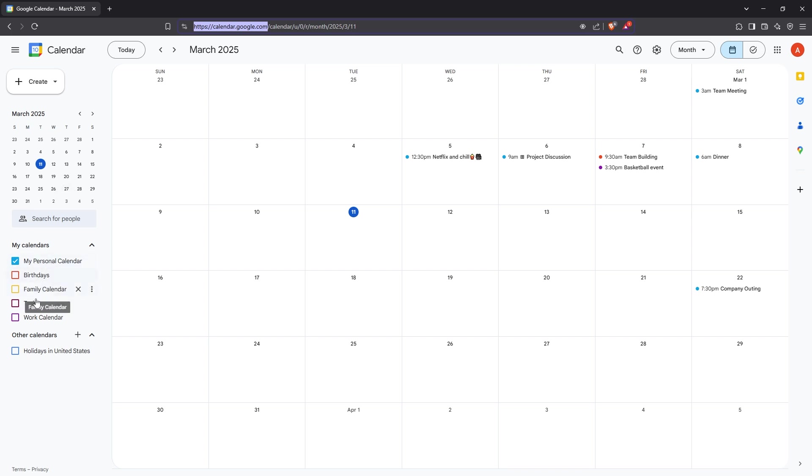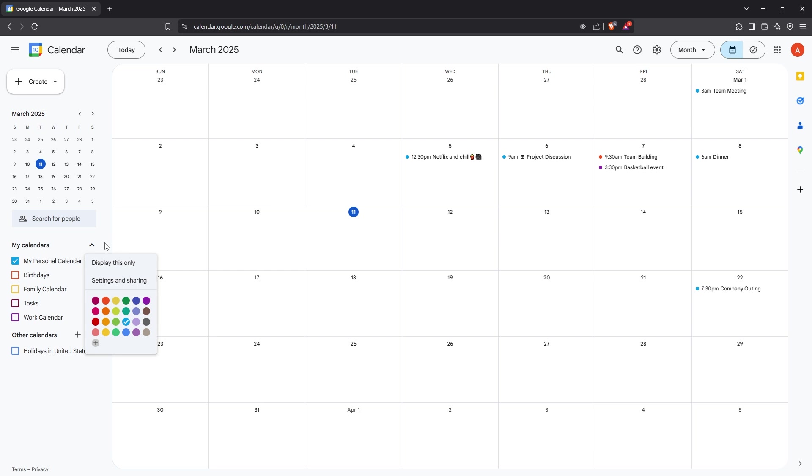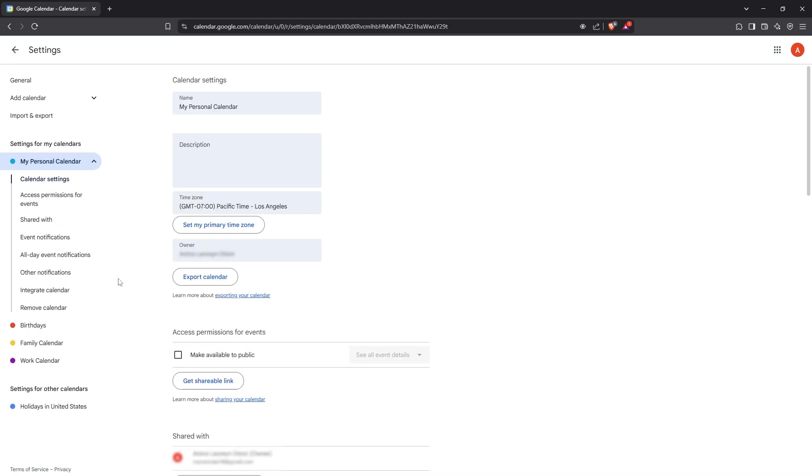Locate the specific calendar that you'd like to share. Next, move your cursor over this calendar and you'll notice 3 vertical dots appearing next to it. Go ahead and give those dots a click.